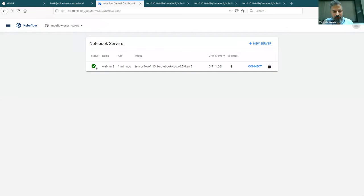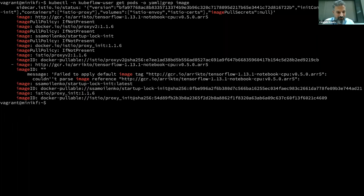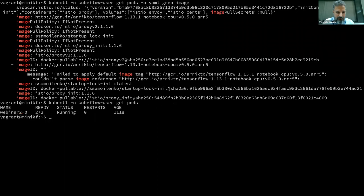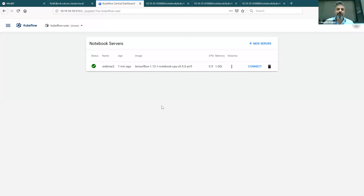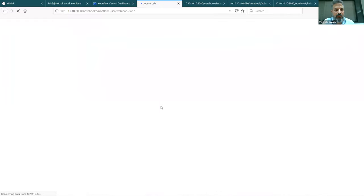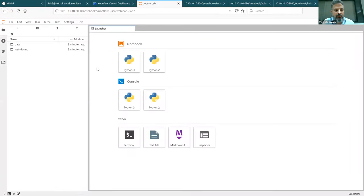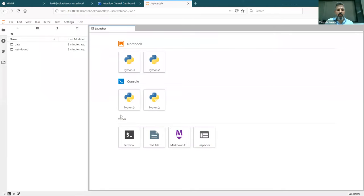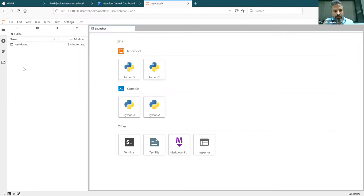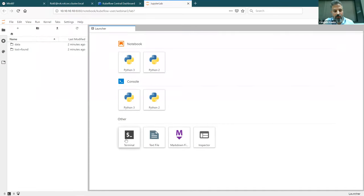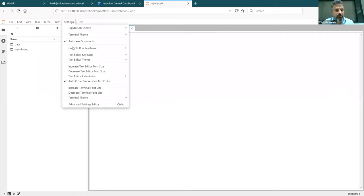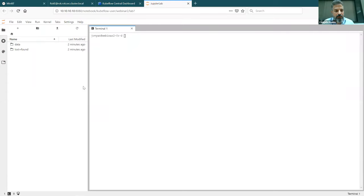The pod is shown as running — let's actually go see the pods. The pod is running. The notebook is up. I can connect to it. It's a nice Jupyter Lab. This is my data folder — this is where I'll be storing the input data. I have a terminal and I can increase its size.